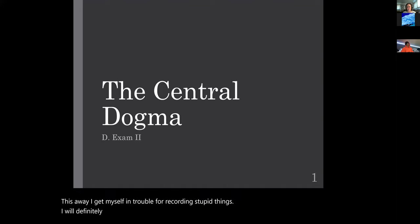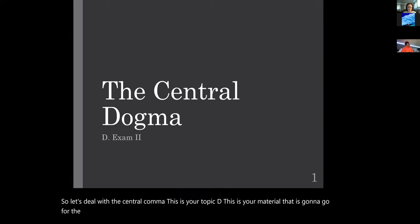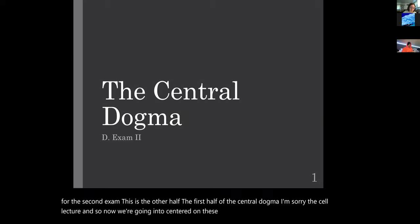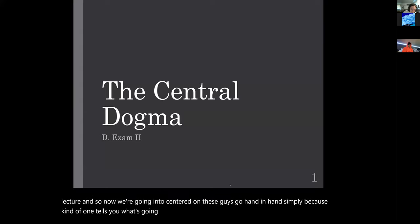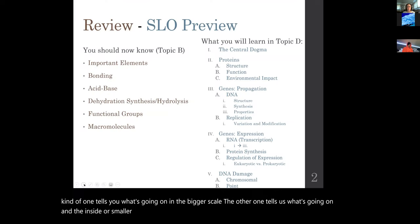Let's deal with the central dogma. This is your topic for the second exam — the other half. The first half was the cell lecture, and now we're going into the central dogma. These two go hand in hand: one tells you what's going on at the bigger scale, the other tells us what's going on inside or at the smaller scale of the cell.